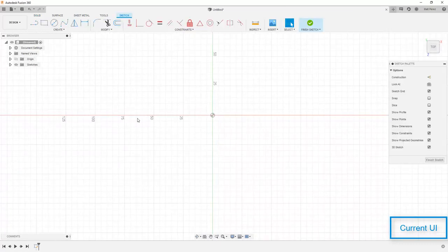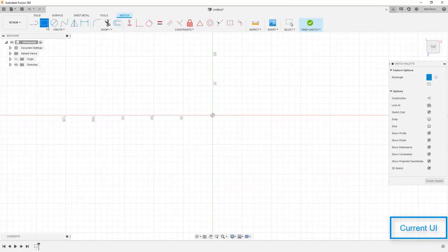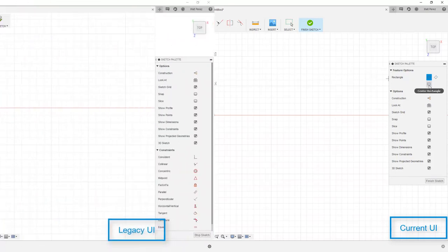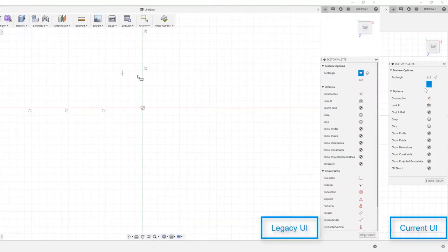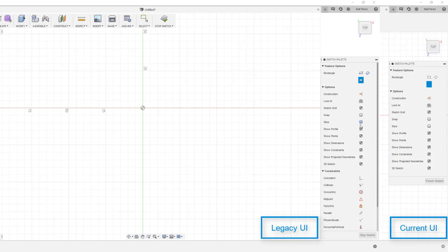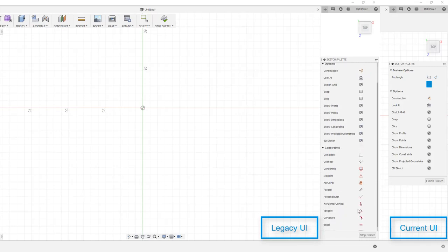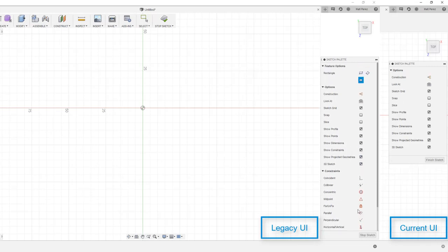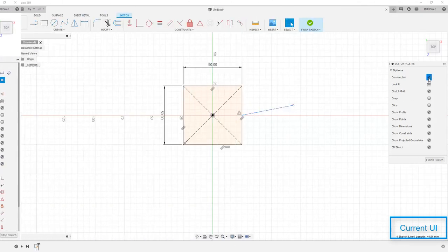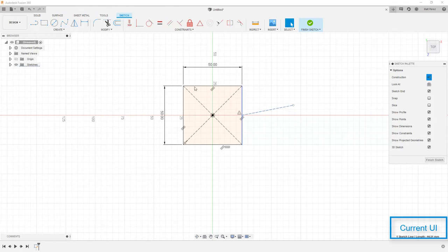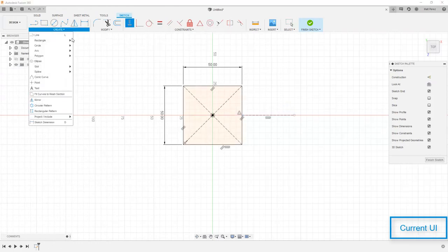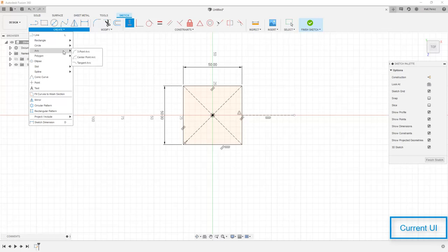You still create sketches the same, you still have the same access to your tools, but your sketch tools, for example, are going to be contextual. Your sketch palette looks a little bit different because all of the constraints have been moved up to a toolbar, where before they were located in the sketch palette. So this shouldn't affect the actual modeling process but only change the way you access your tools.